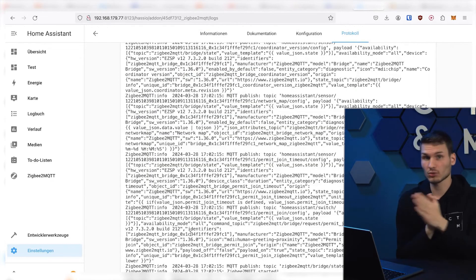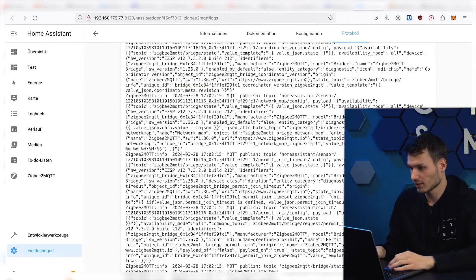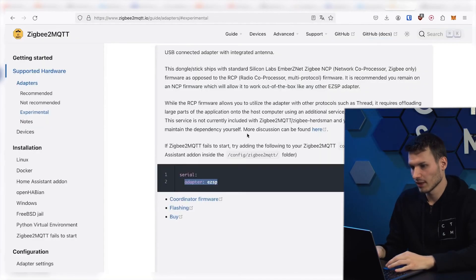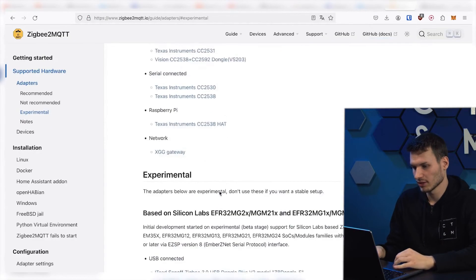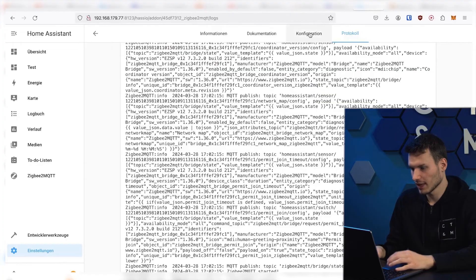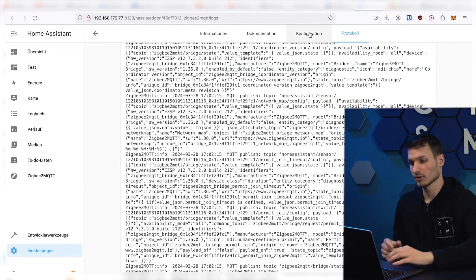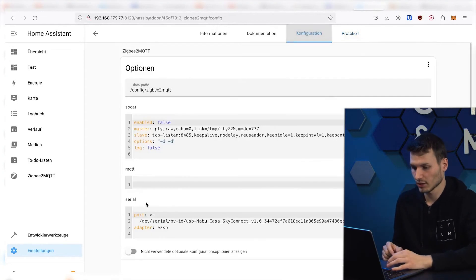It may take a moment depending on the situation. Attention, depending on the configuration you are using, you may also need to check Zigbee2MQTT here again. Depending on the adapter, you will need to insert different configurations.